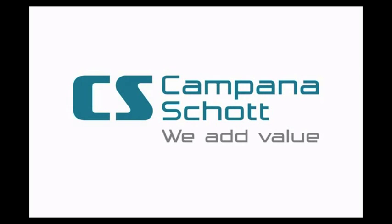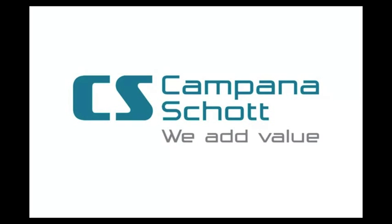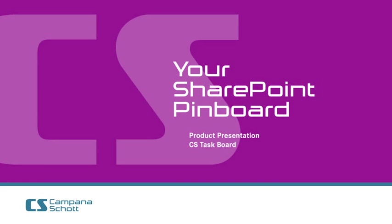Campana and Schott. We add value. CS TaskBoard. Your SharePoint Pinboard. Product presentation.